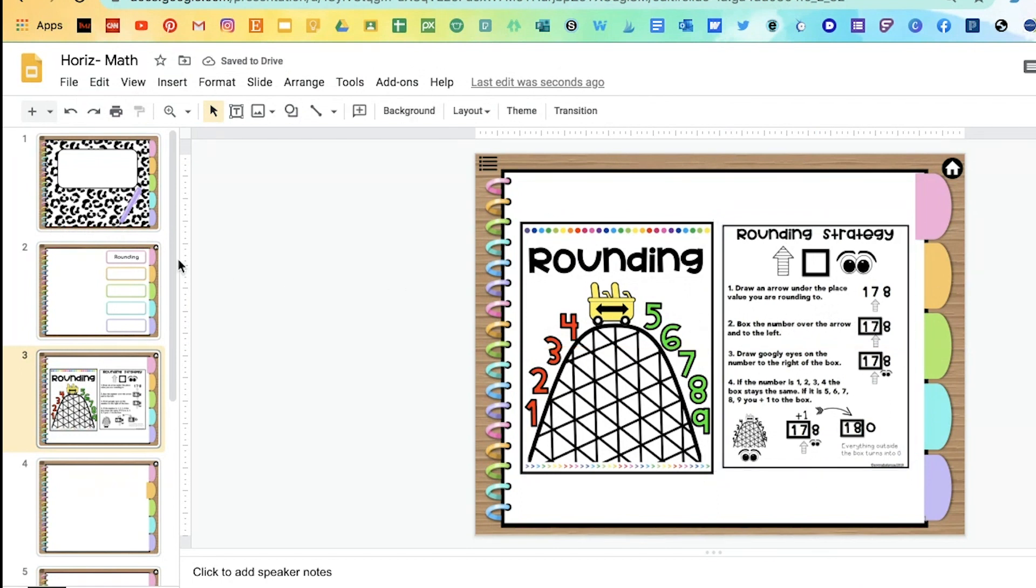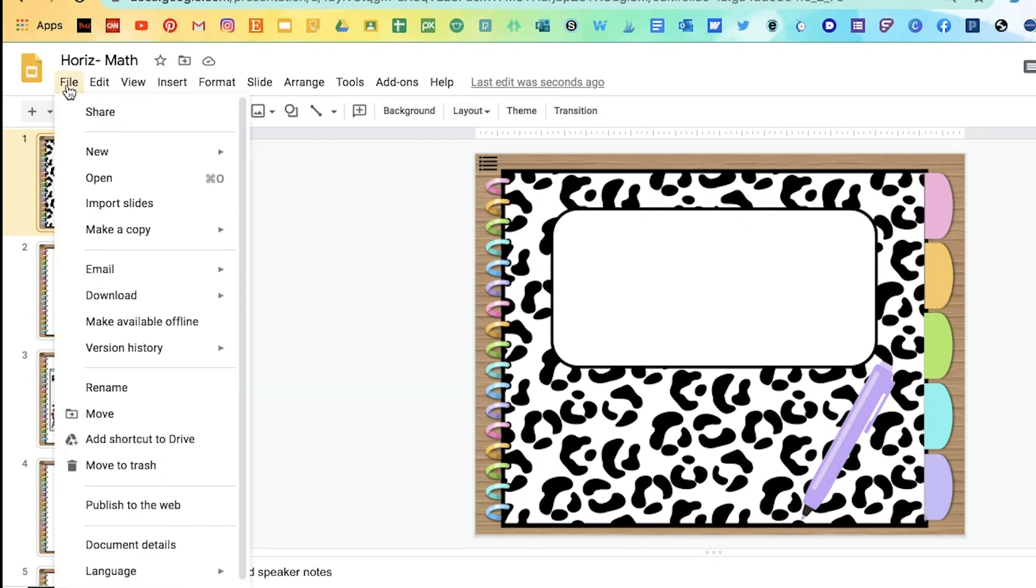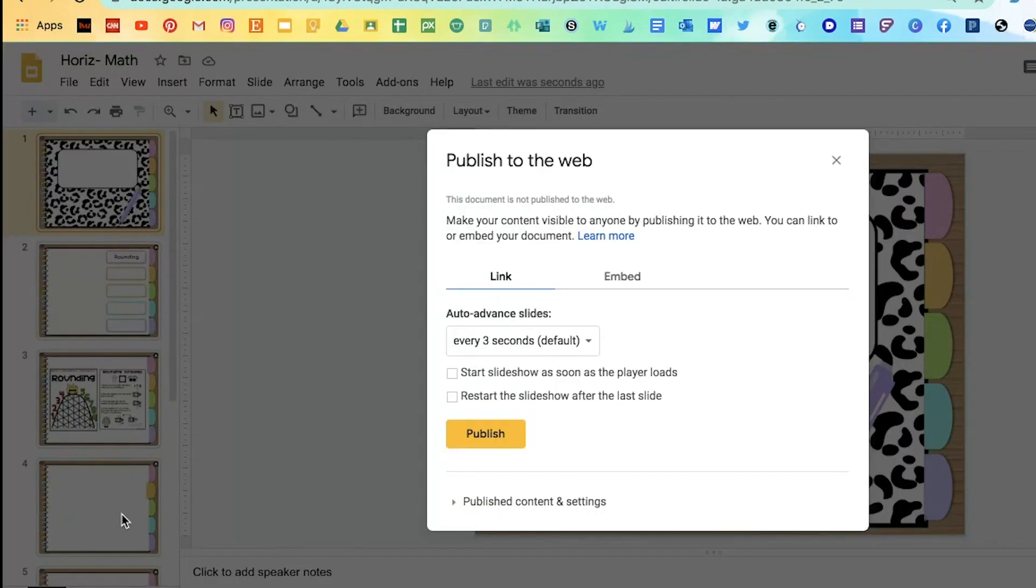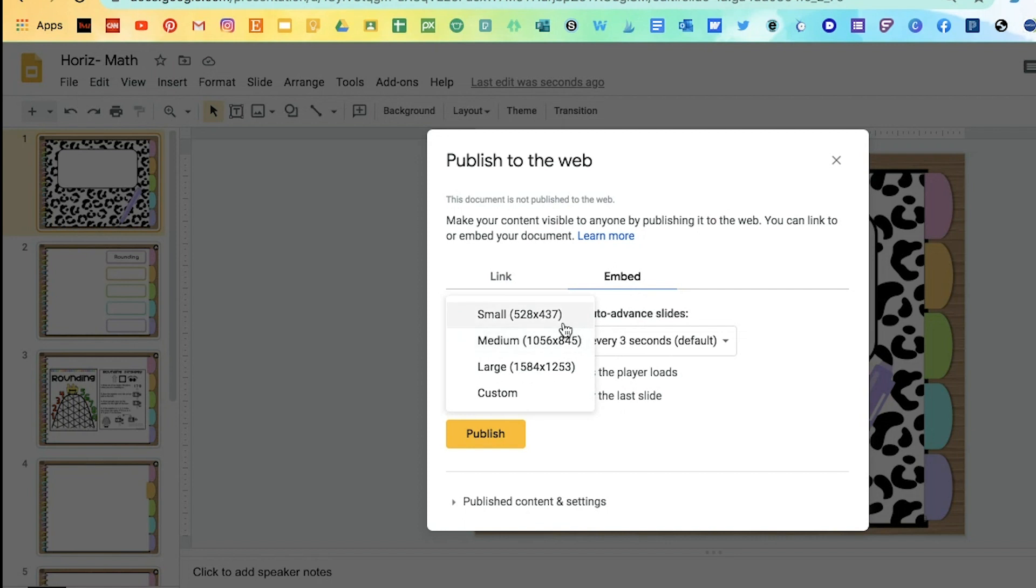Once you're done completing it, then you can also add a cover here and put math anchor charts or however you want to do it. You're going to go to file and then go down to publish to the web and then click on embed. Then click on small and click publish.